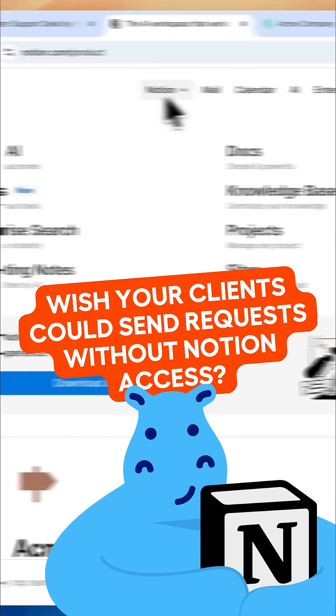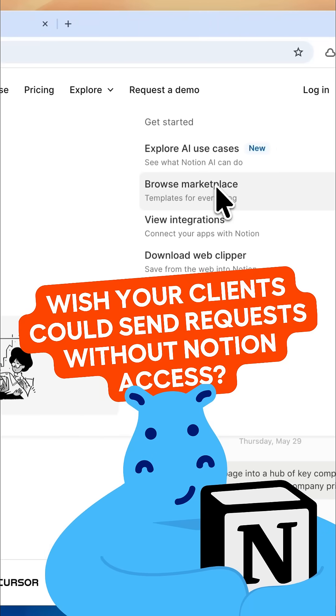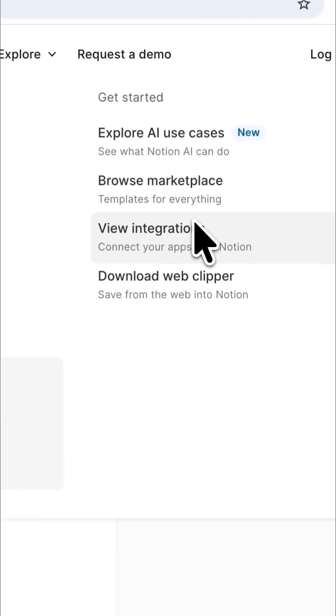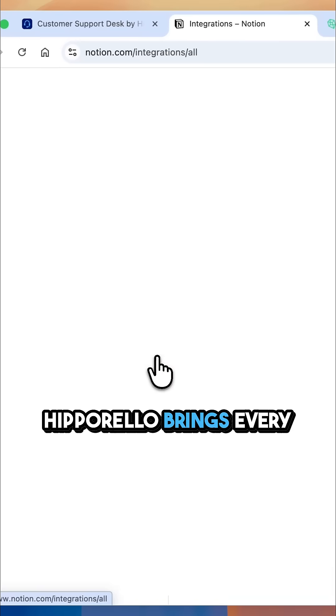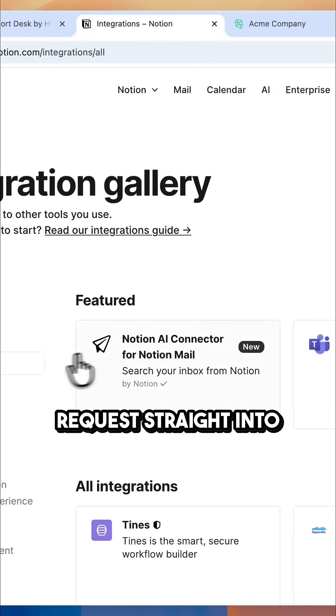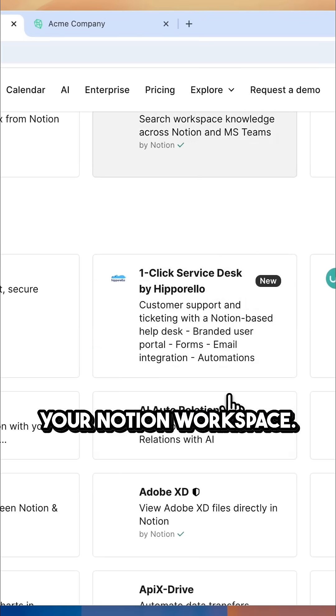Wish your clients could send requests without Notion access? Now they can. Hipporello brings every request straight into your Notion workspace.